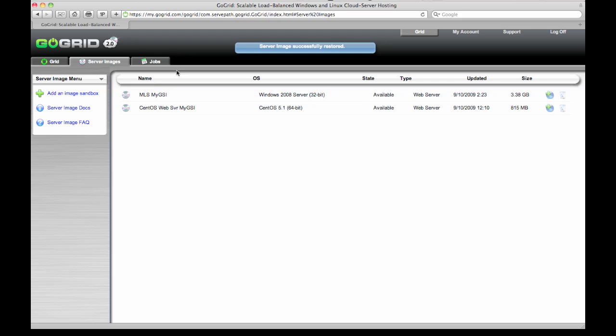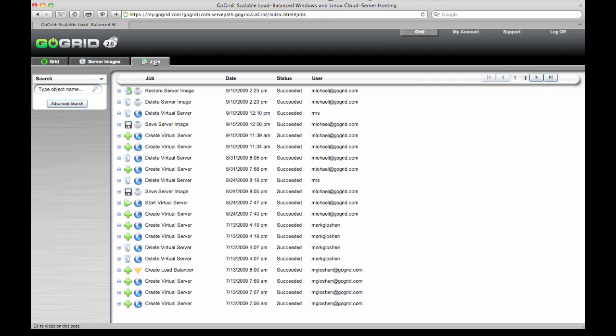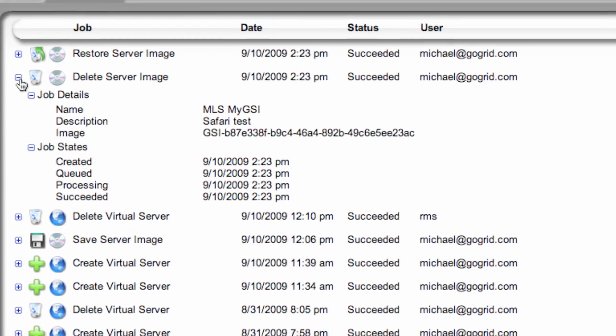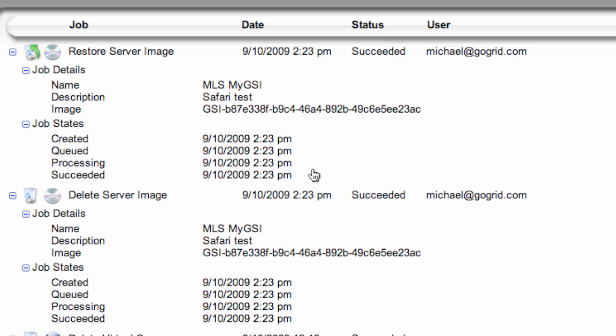If you ever want to see any of the actions that you took on any of the servers or images within your GoGrid portal you can click on the jobs tab. Here you can see two jobs that I recently did. First the delete server image shows up. And then the restore server image shows up.